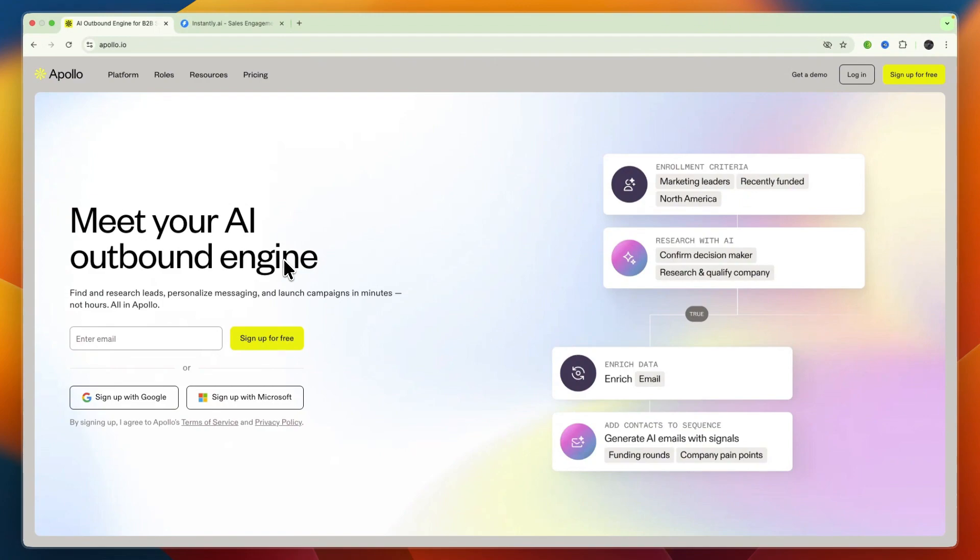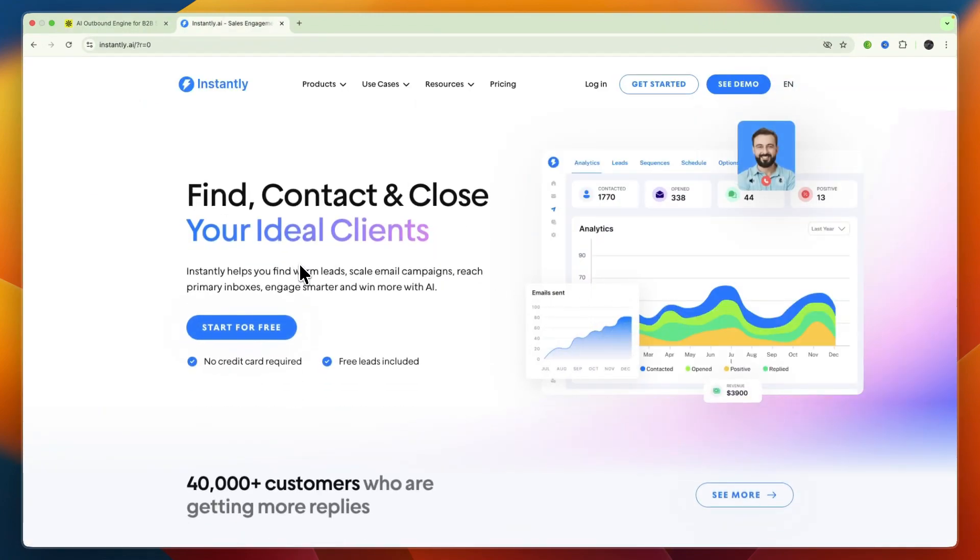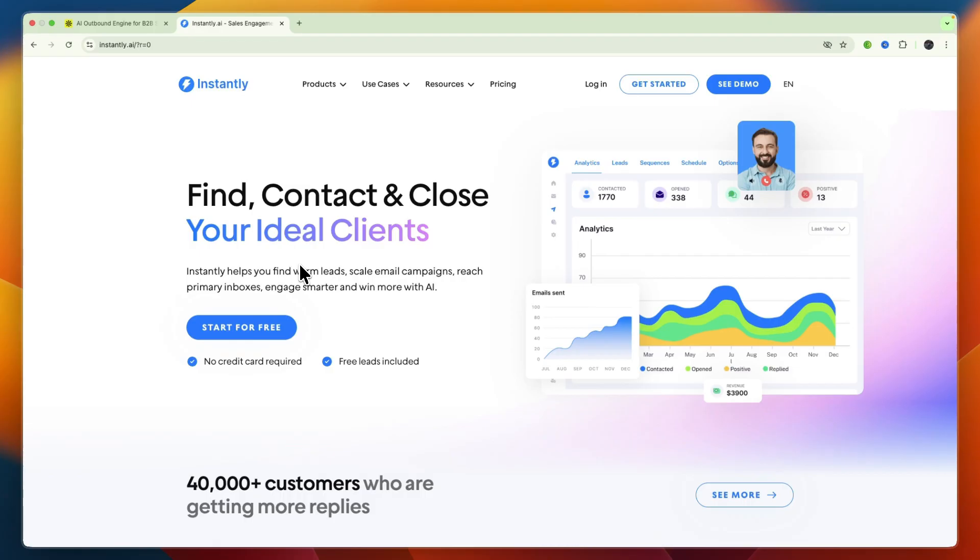In this video I'll be comparing Apollo.io versus Instantly AI and going over which of these sales tools may be best for you and your business. I'll go over what exactly they offer, which one has the best deliverability, and overall which one I would personally pick for my business. First I'll go over the core objective and target audiences. Make sure to watch this video until the end so that you pick the correct one for you and your business and don't end up wasting your time and money.